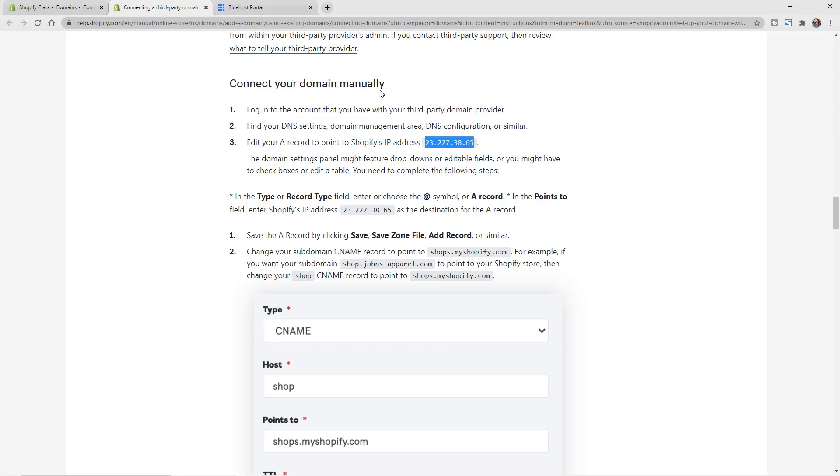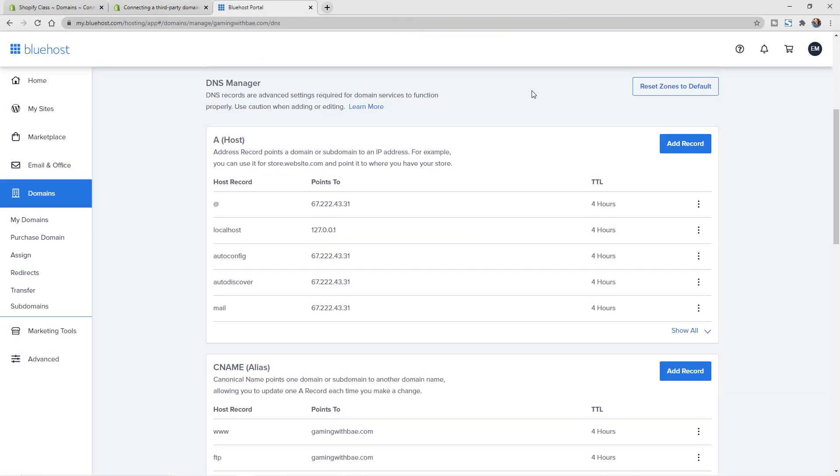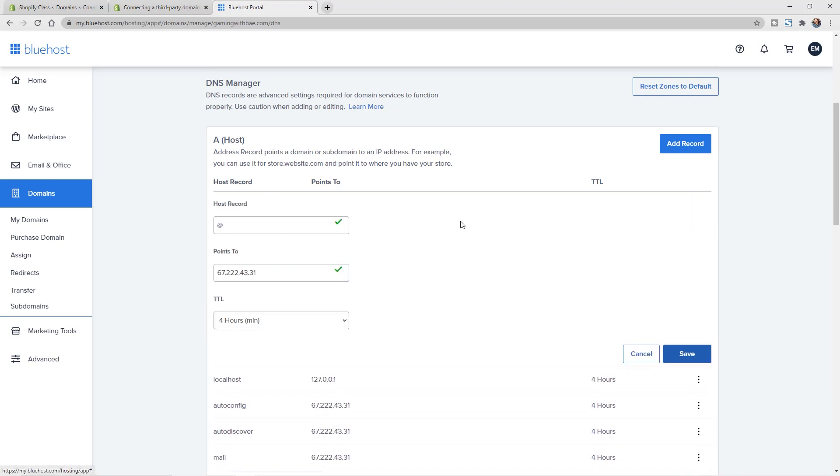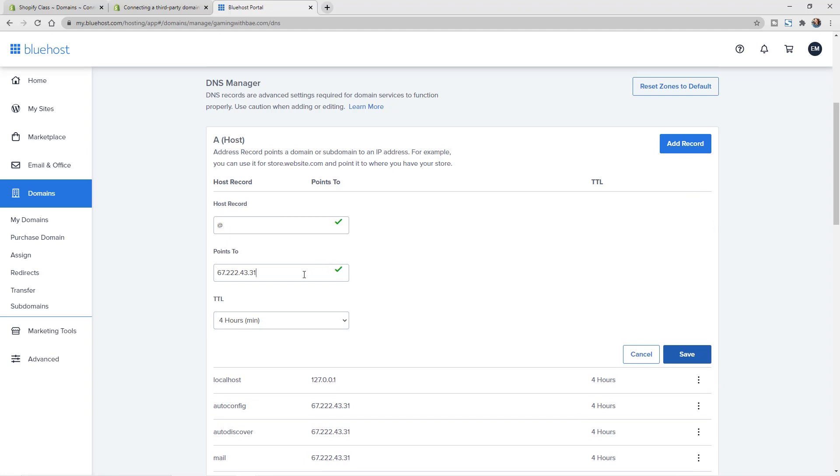And then I'm going to go to my Bluehost account and go into the DNS settings. So now I'm in my DNS manager of my Bluehost account, and you can see this A host and this at symbol host record. This is what we want to edit for this first field. You can see here it's a different number, so I'm just going to click on this to edit and paste in what I've copied there.